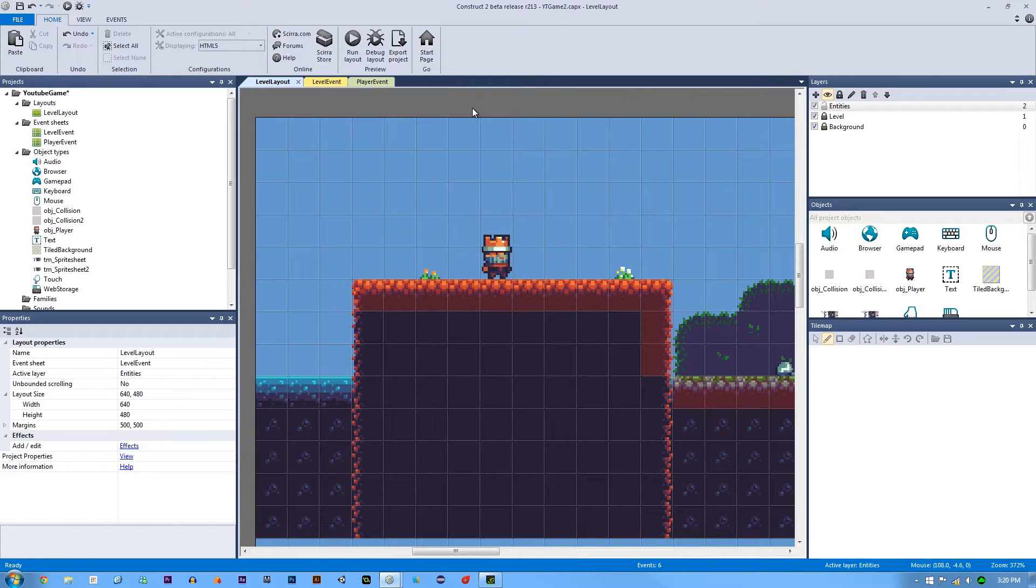How's it going everyone? I am Jeremy Alexander and welcome back to another Pixel Platformer tutorial.